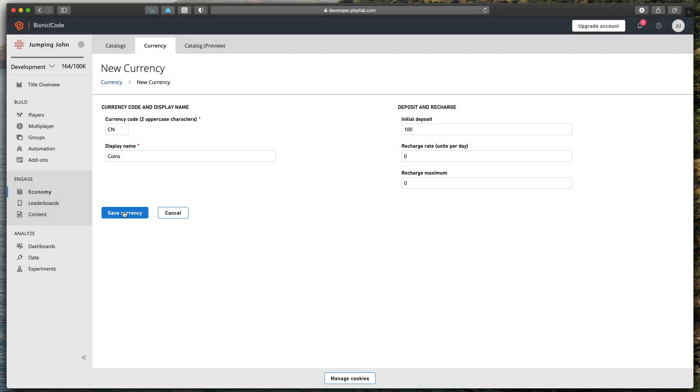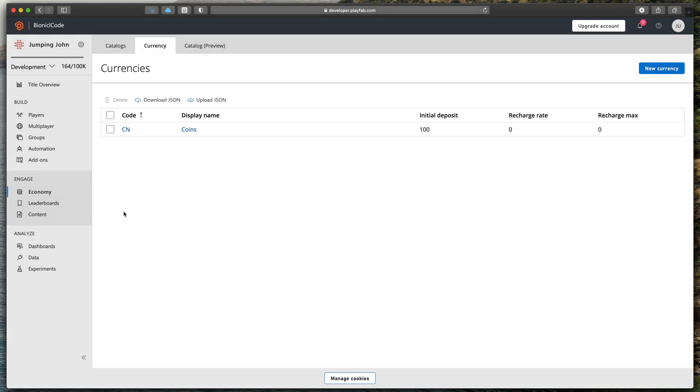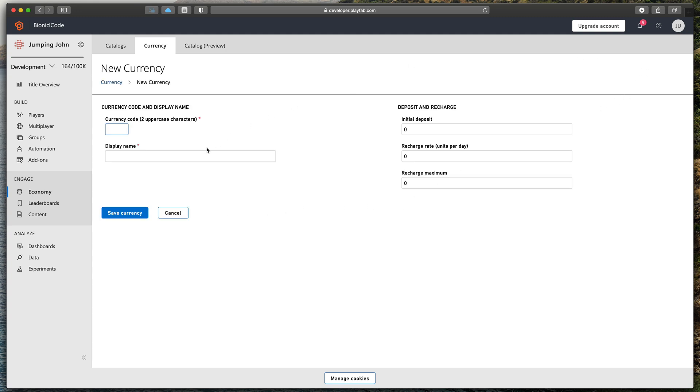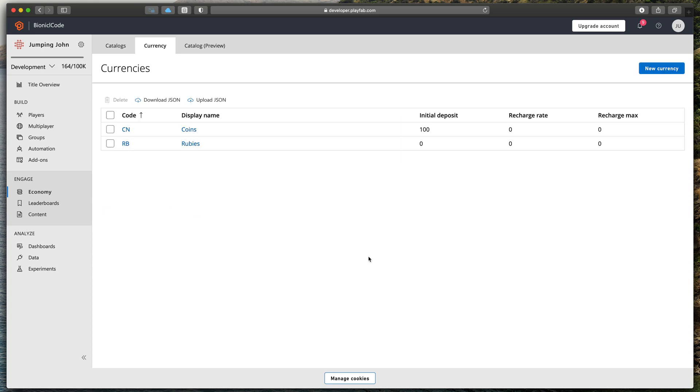Press save currency and before going to Unity to show you how to implement it, I will create one more currency called rubies shortcut RB with the initial deposit of 0. Okay, time to move on to Unity.